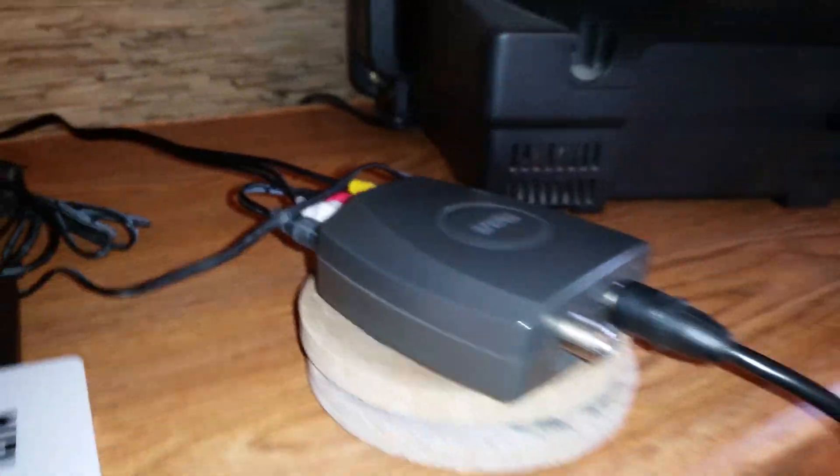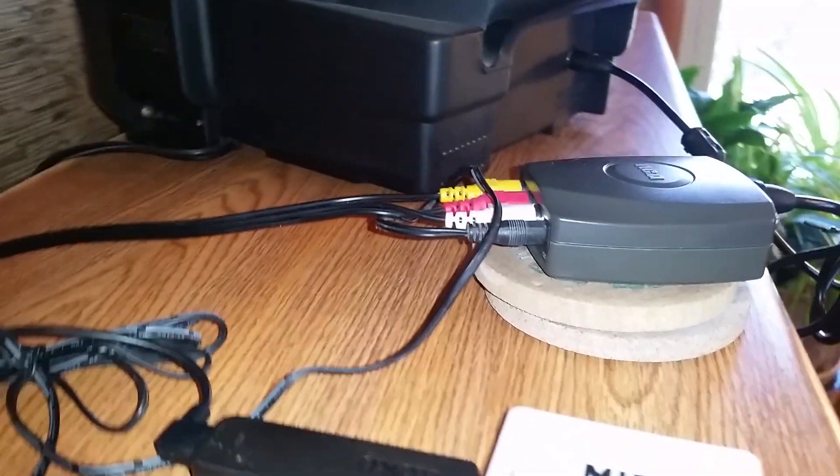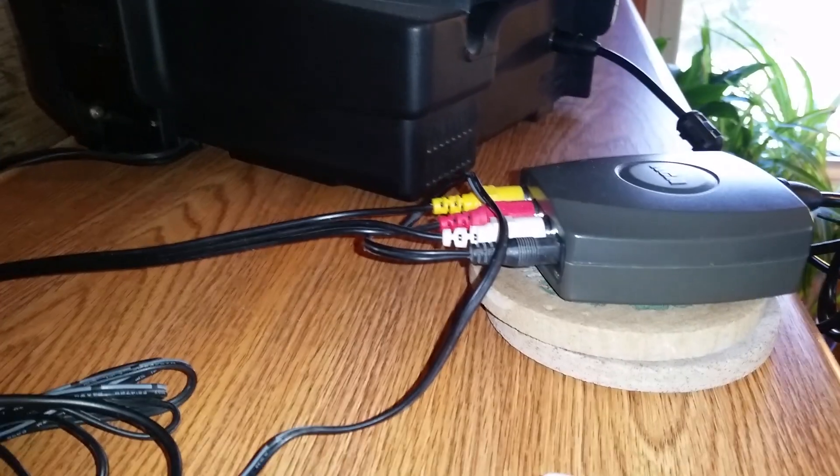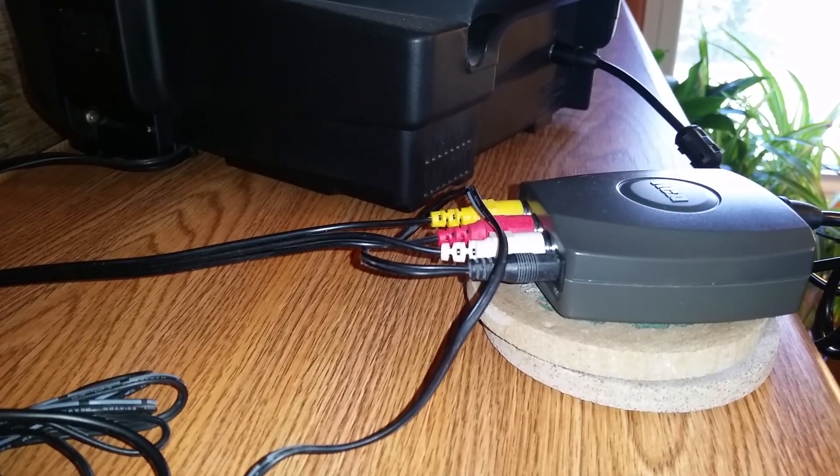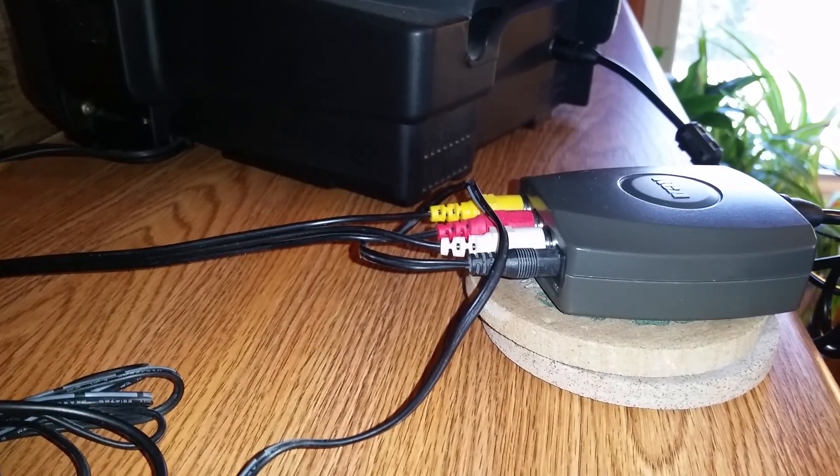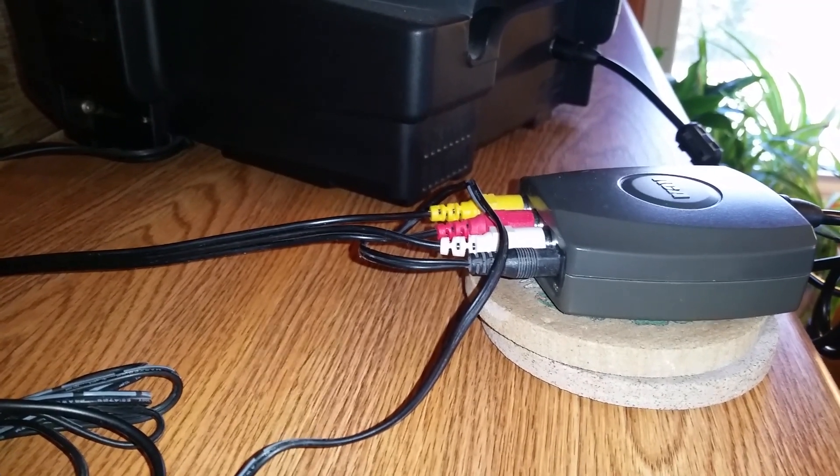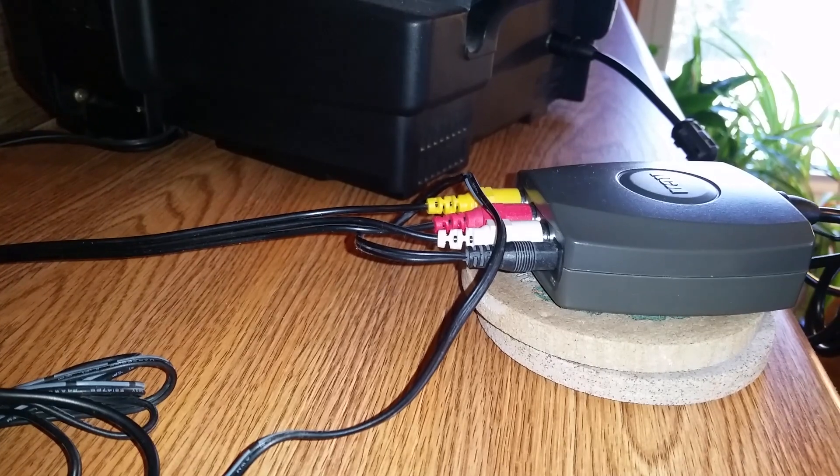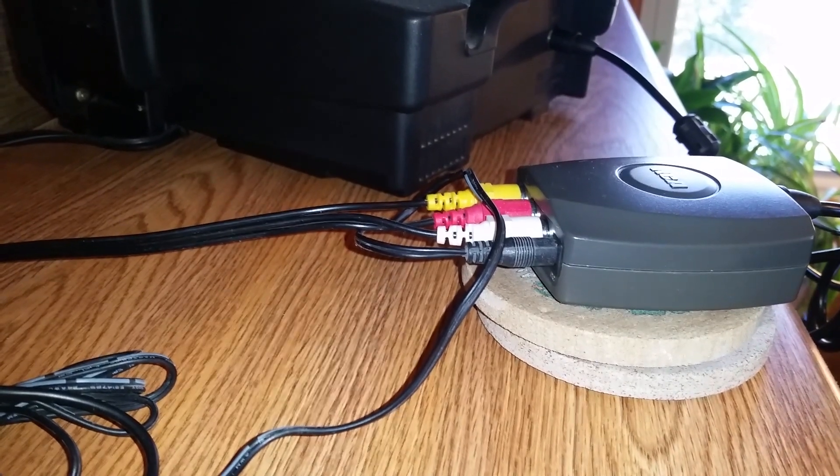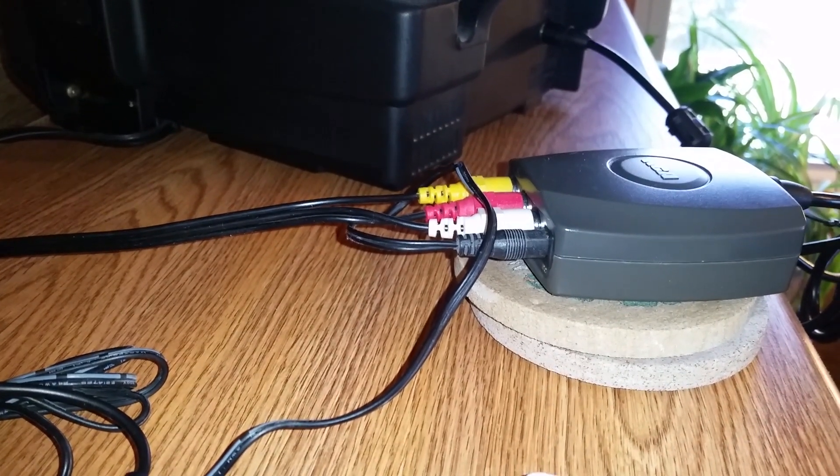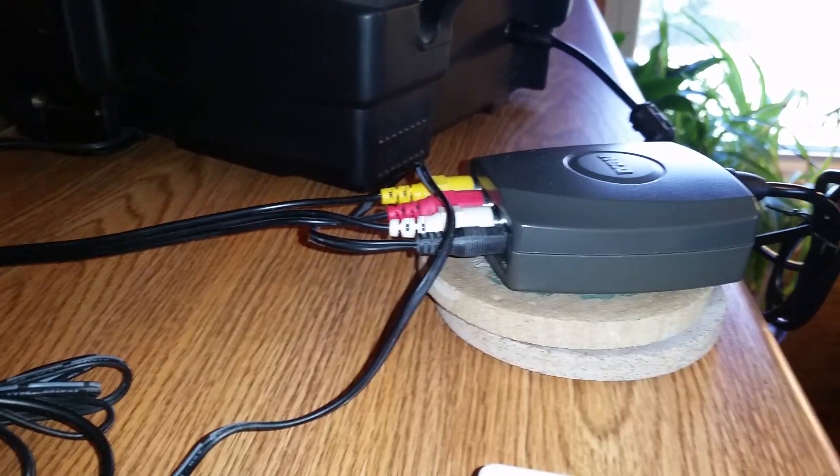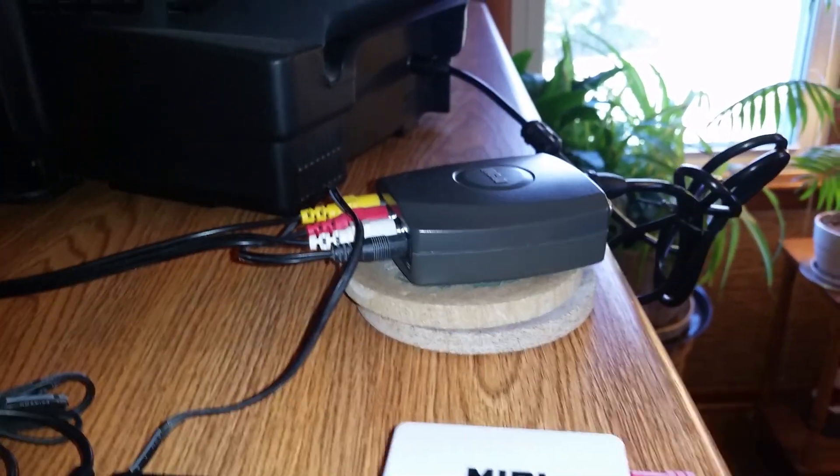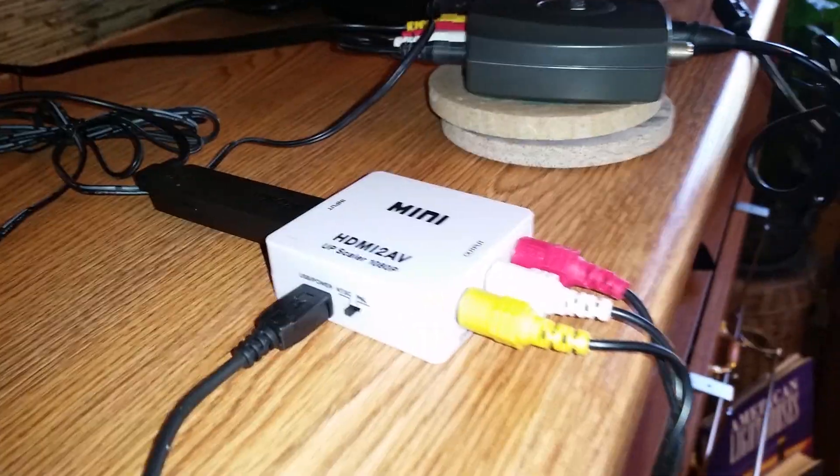On the back of this RCA RF modulator are my RCA cables: yellow, red, white. The last one is black—it's the power source for the RF modulator. These cables go into one side of this HDMI to RCA cable adapter/converter, a box by Mini.